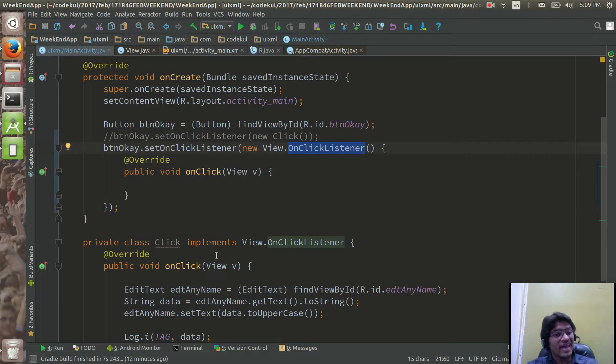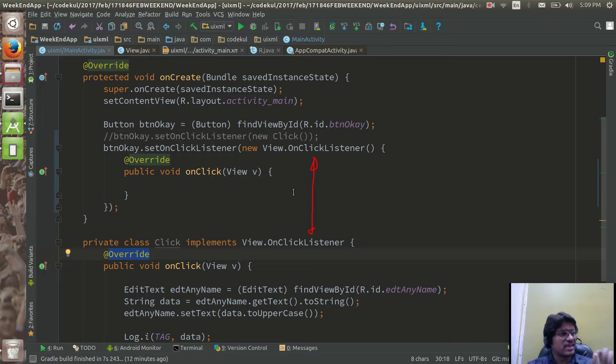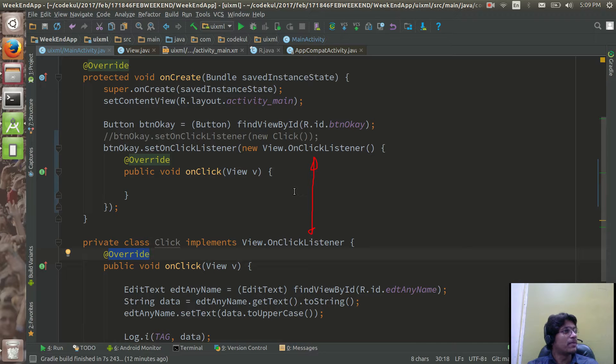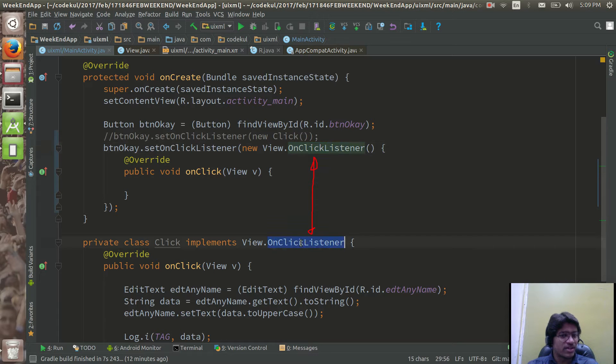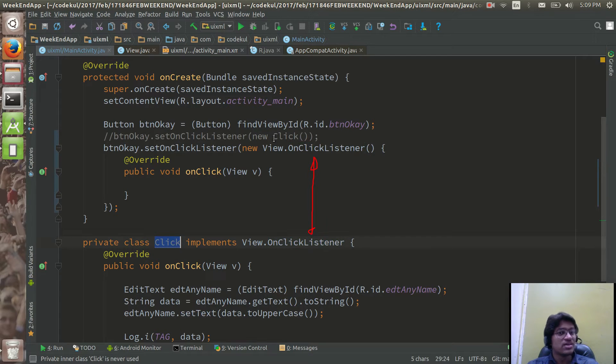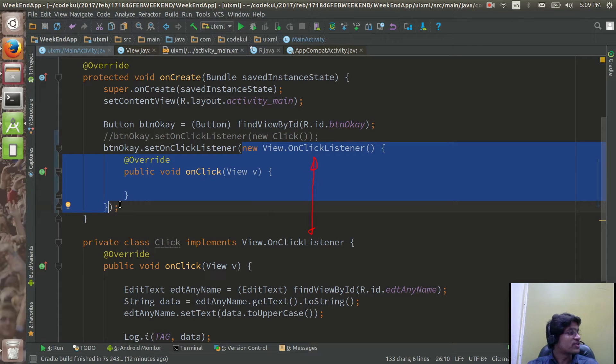One is having name and one is not having the name and that's why it is called as anonymous inner type. One is having name, here click is the name of the class, where here there is no name of the class and that's why this thing is called as anonymous inner type.